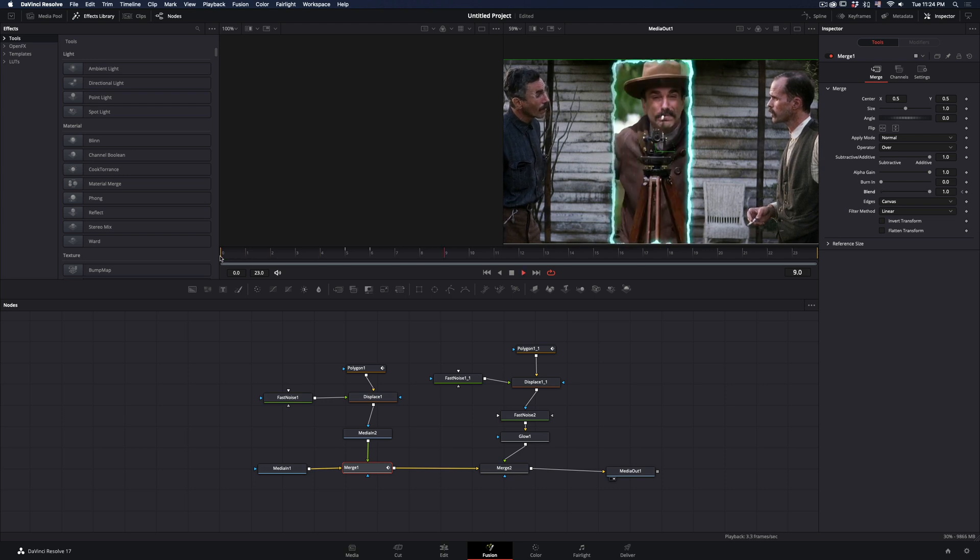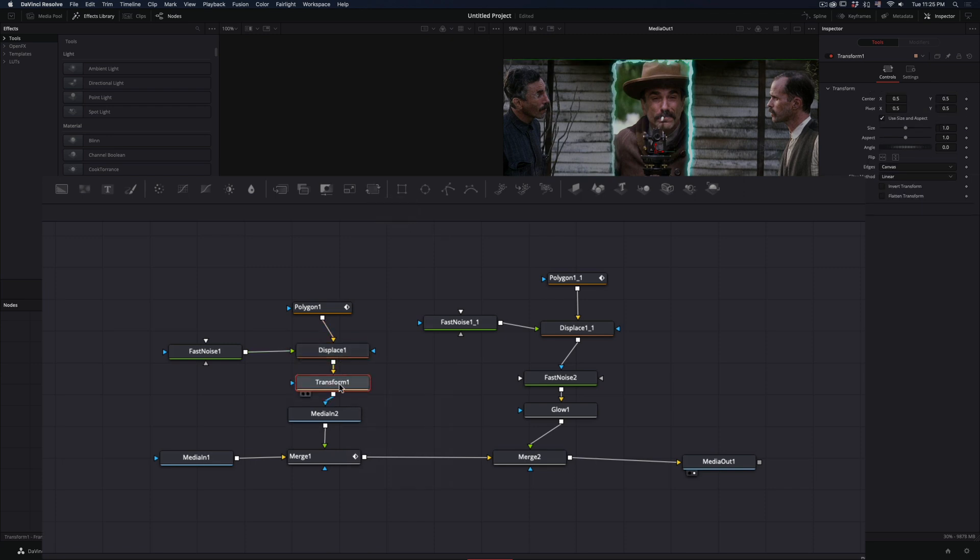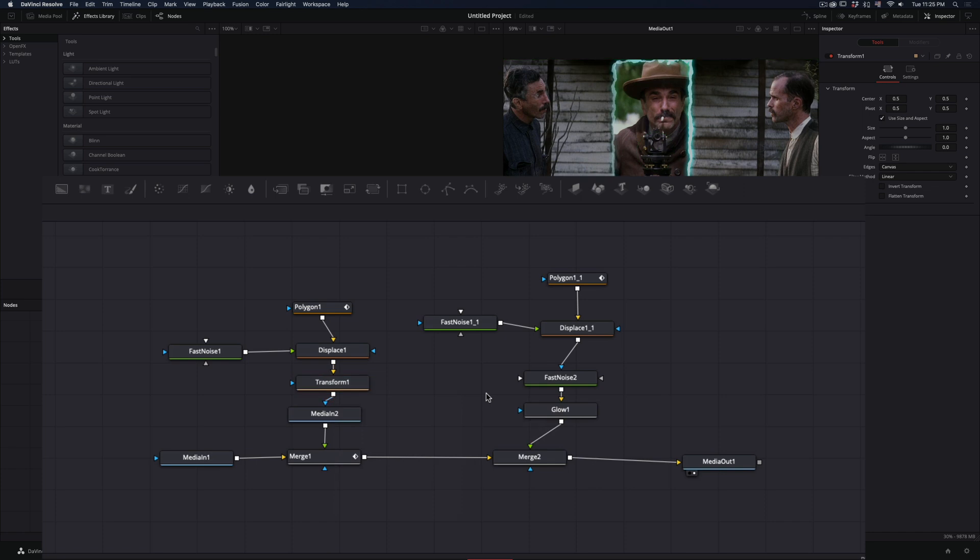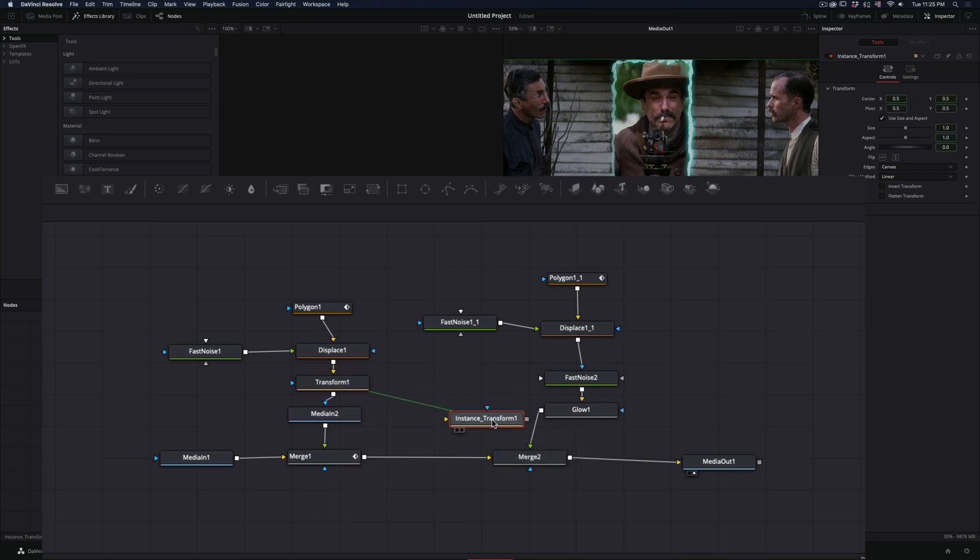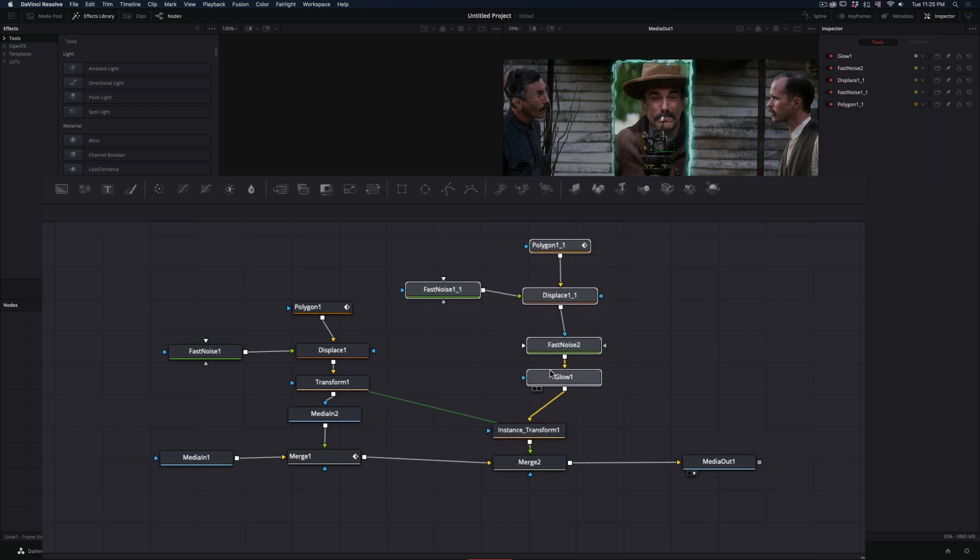The only thing left is to animate the Mask. Add a Transform node between the Displace and your clip. Copy this node and paste it between the Glow node and the second Merge by holding down Control Shift and V. This way you are making an Instance Copy, so any changes you make will affect both nodes.